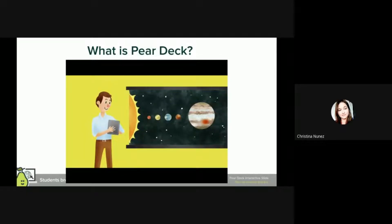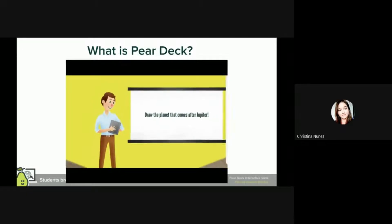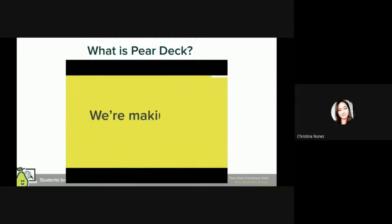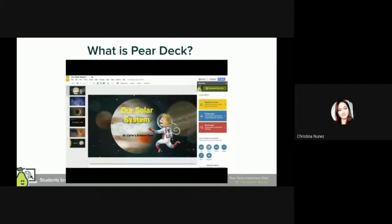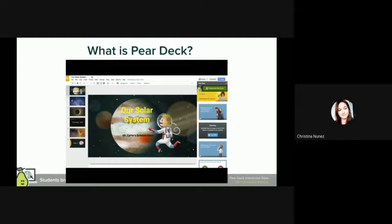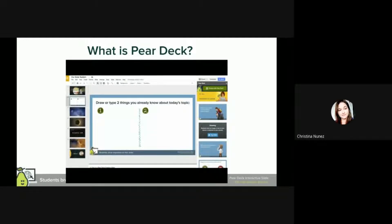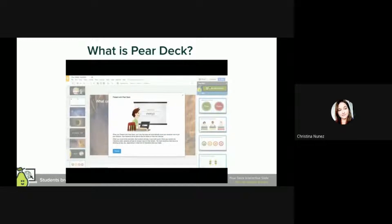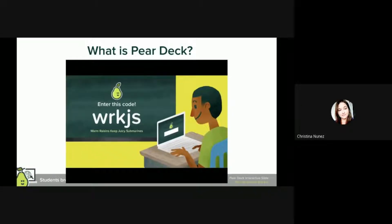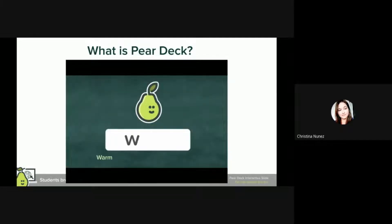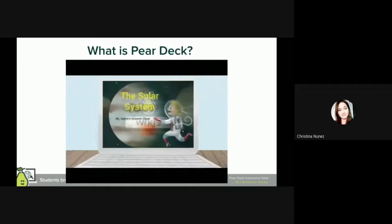Pear Deck brings your slides to life with interactive questions that can be added to any presentation. Get the Pear Deck Google Slides add-on and add interactive questions or formative assessments throughout your slide deck. When you're ready, present with Pear Deck — your students will join your session from any device with a web browser by going to PearDeck.com/join and entering the session code.